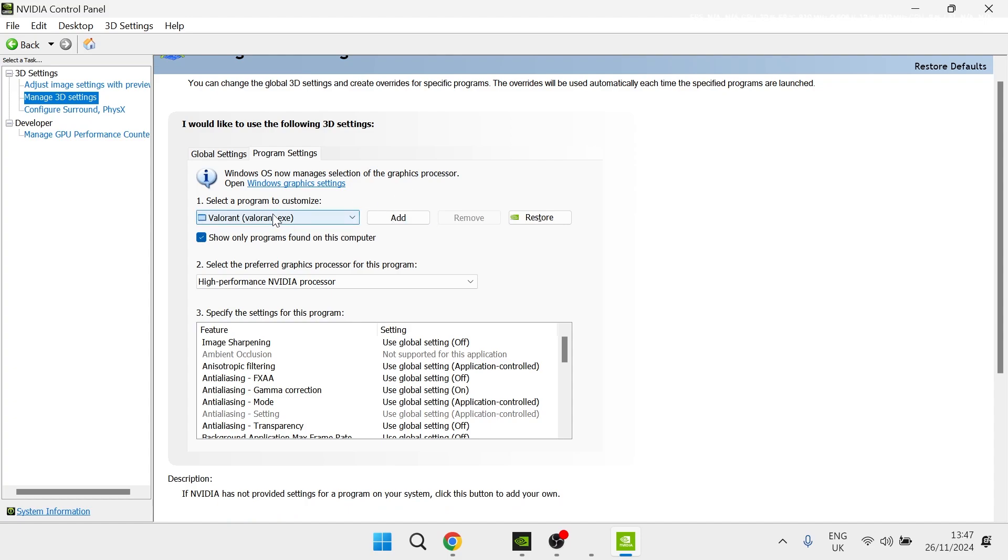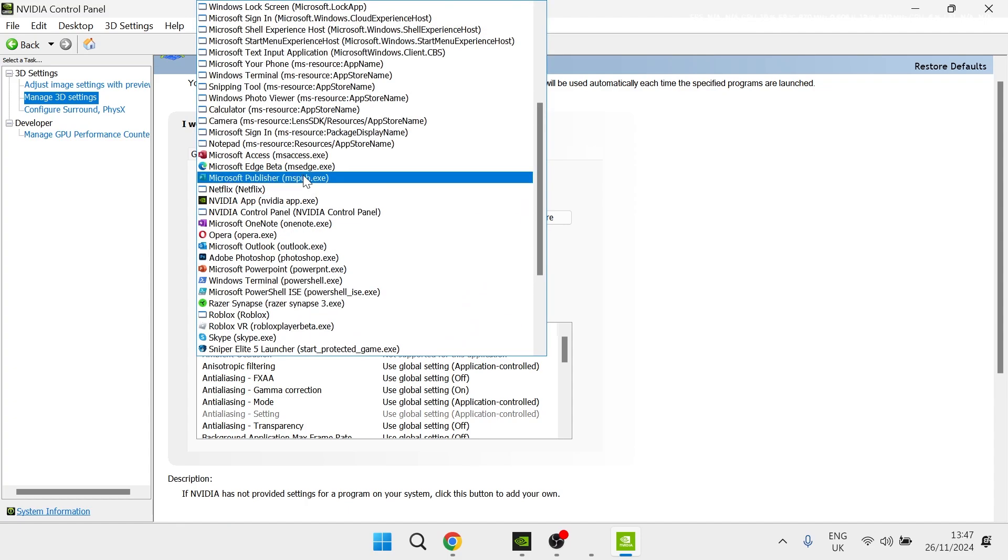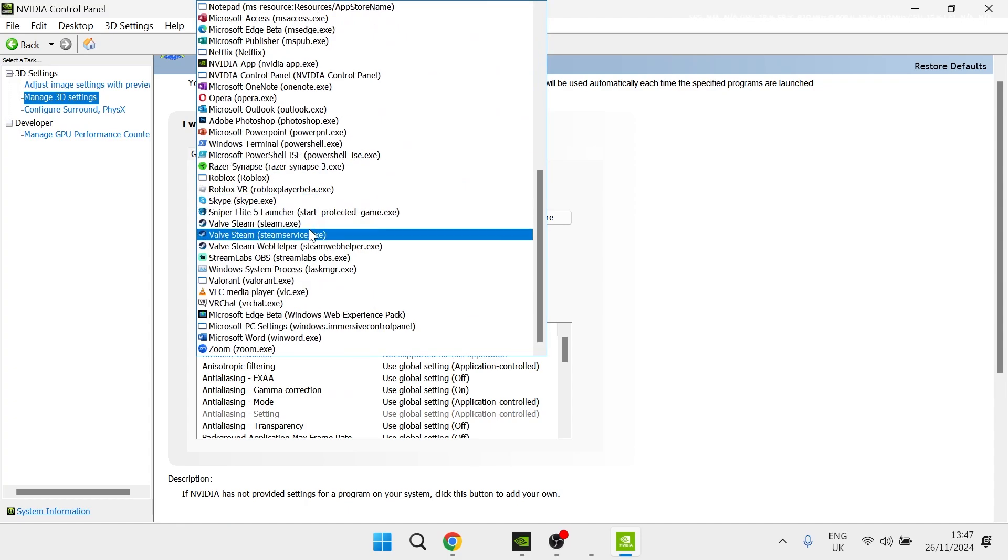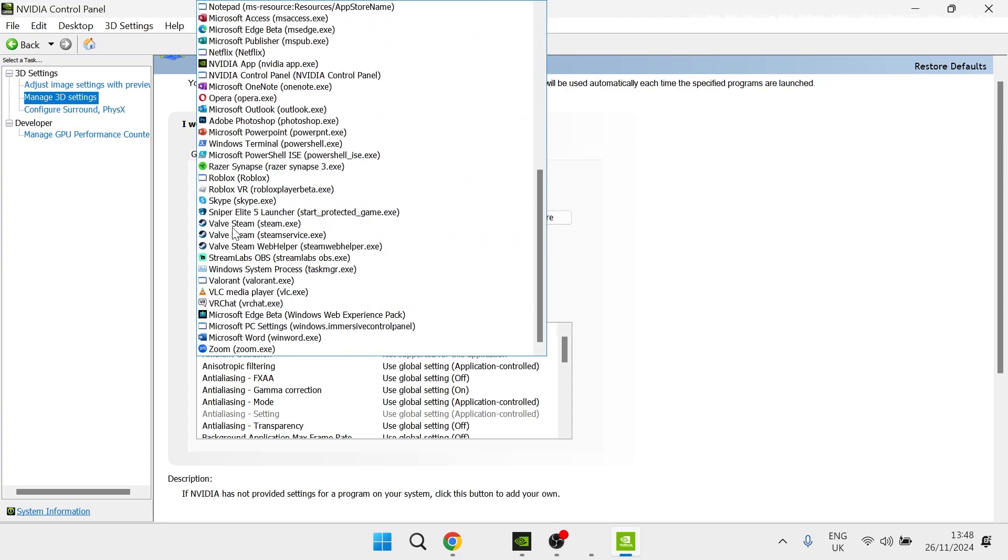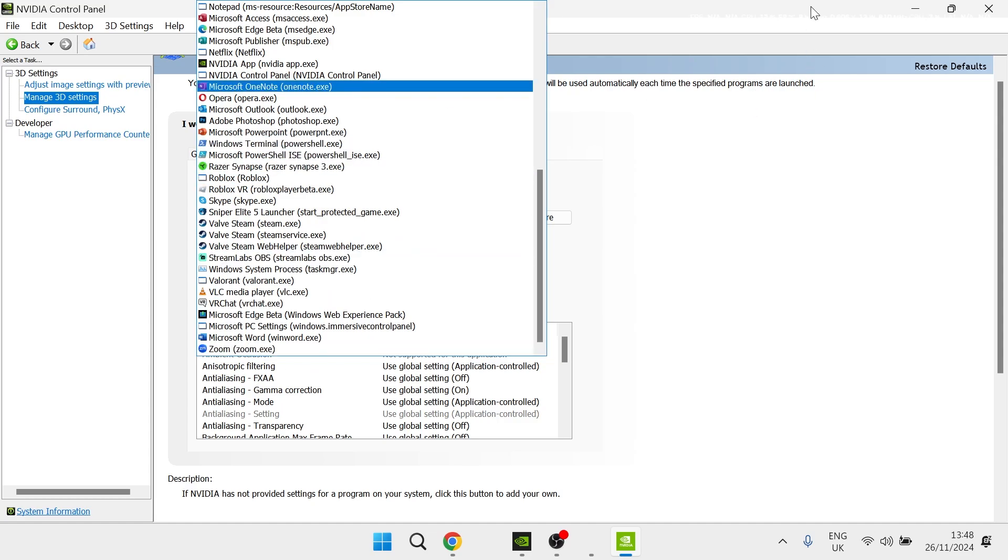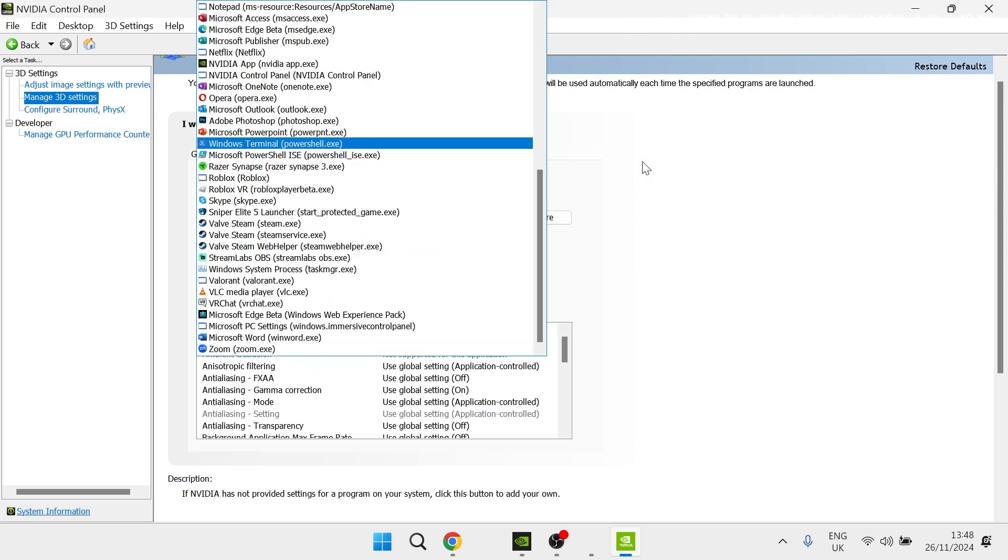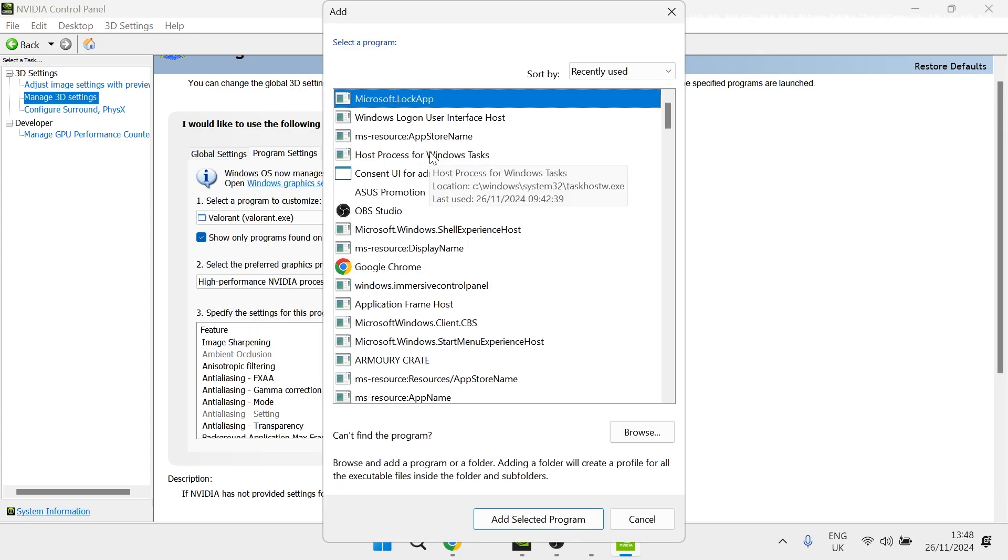So if I click on this drop-down, you'll be able to see a list of all of the games that you currently have added. But if you don't see your game from this list, that will be the reason why there's no FPS counter. So to fix this, you just need to click on the Add button like so.